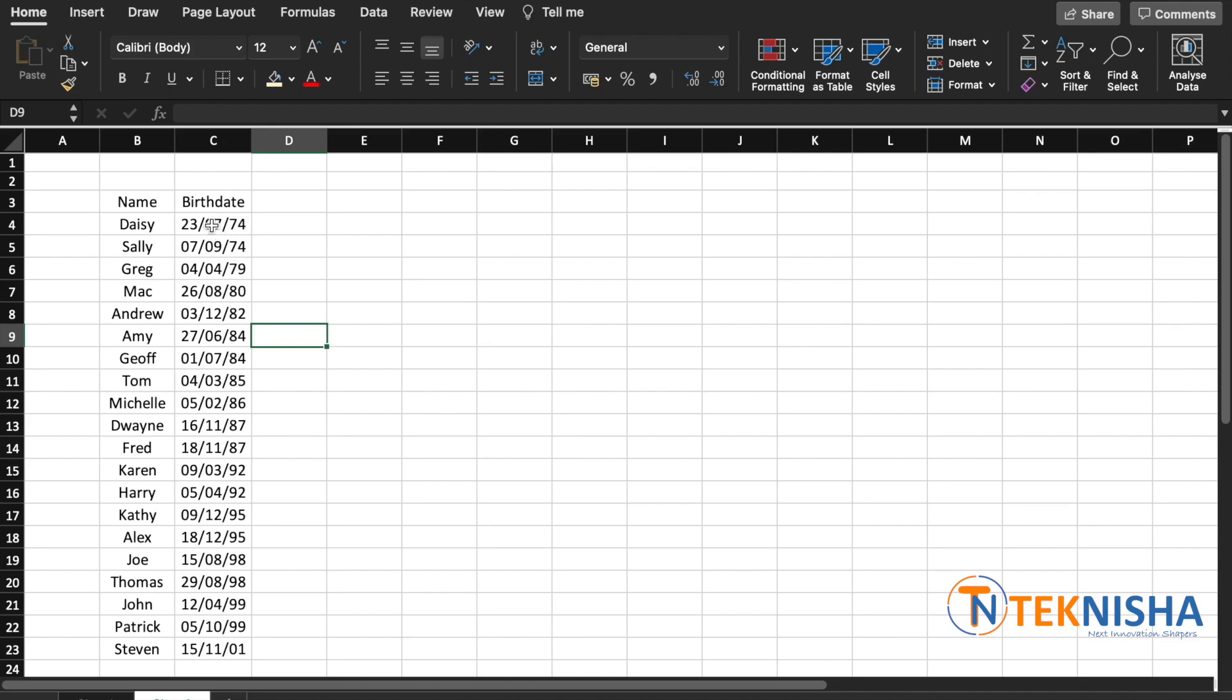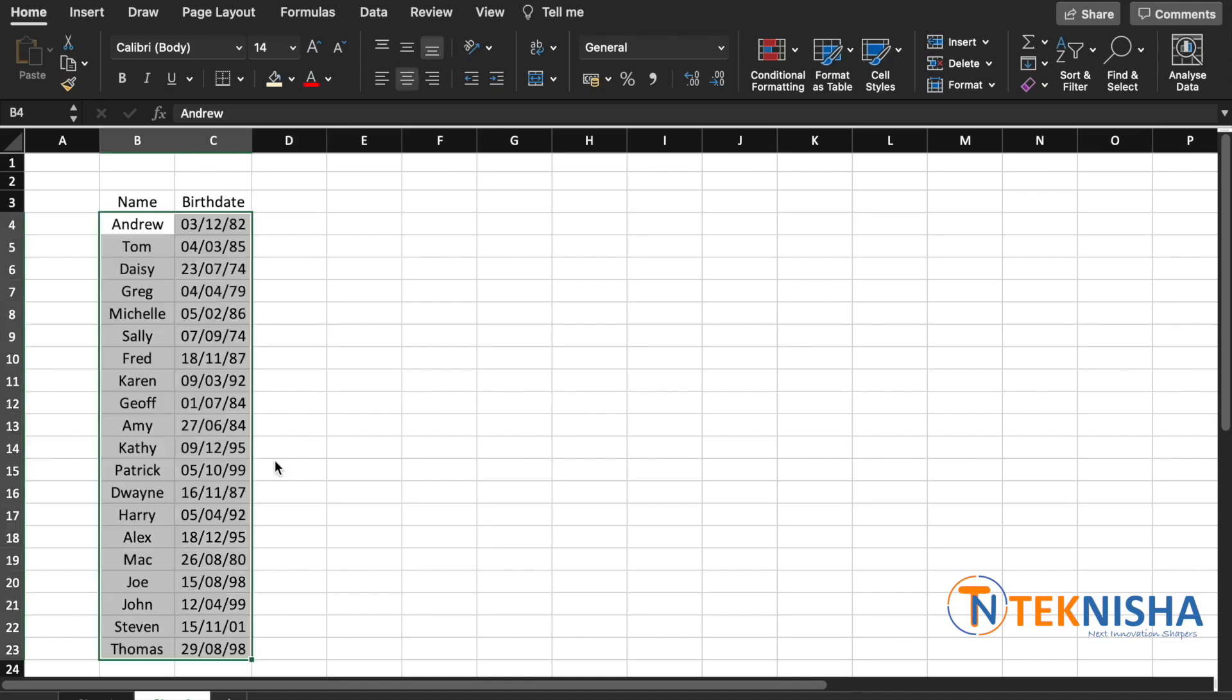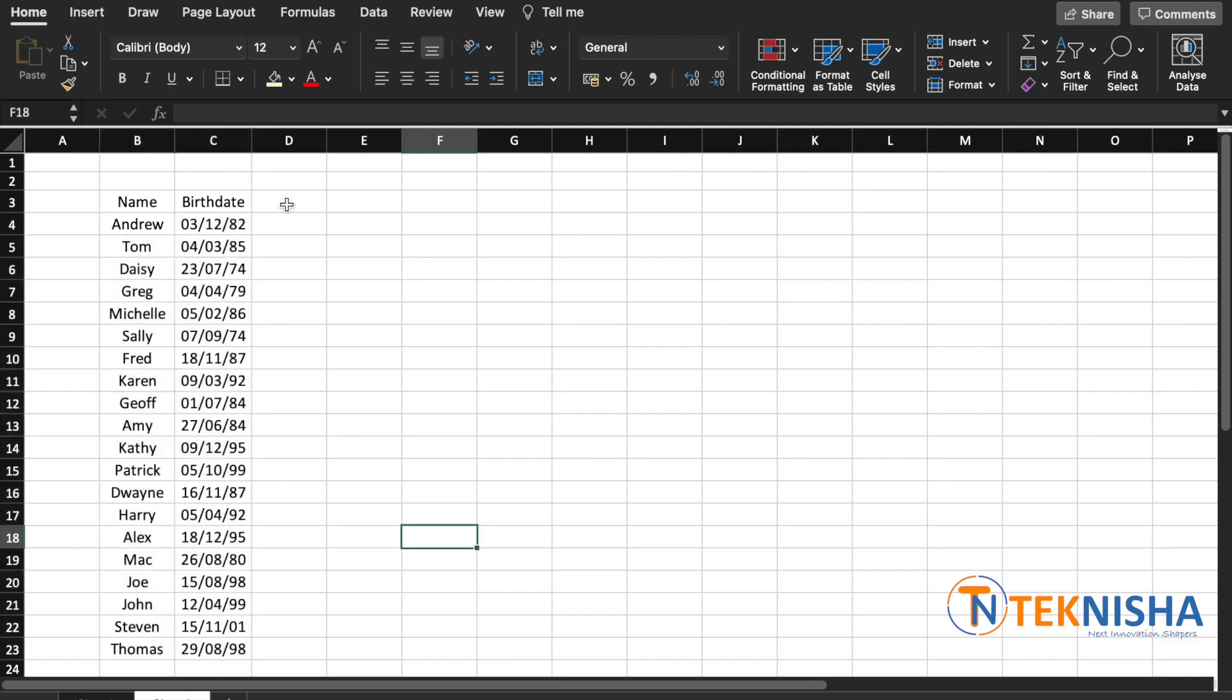A month of July is coming before April, so this is not a good way for us to track the birth dates. Let me undo this. So how do we solve this problem?